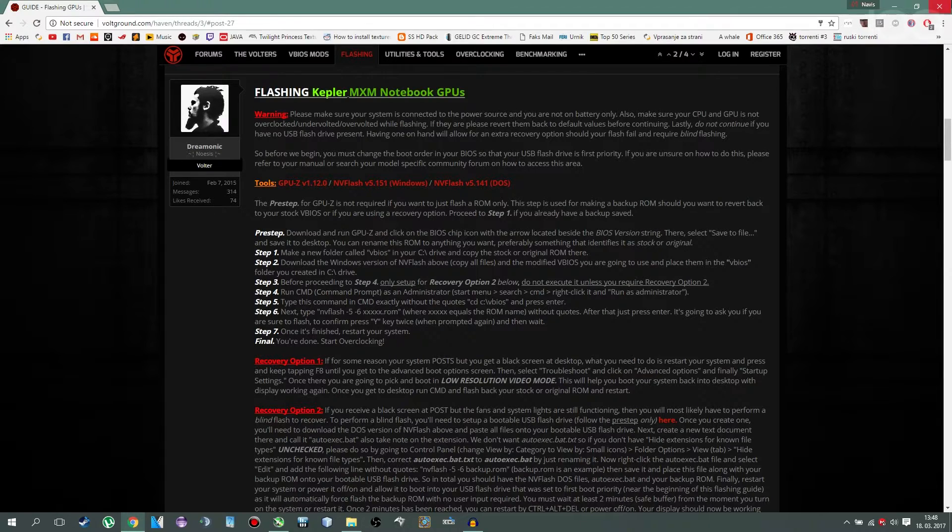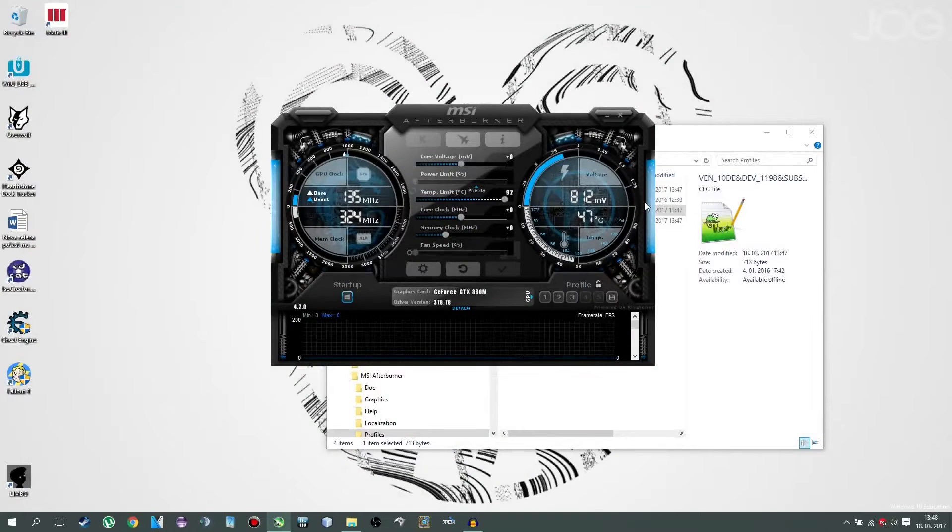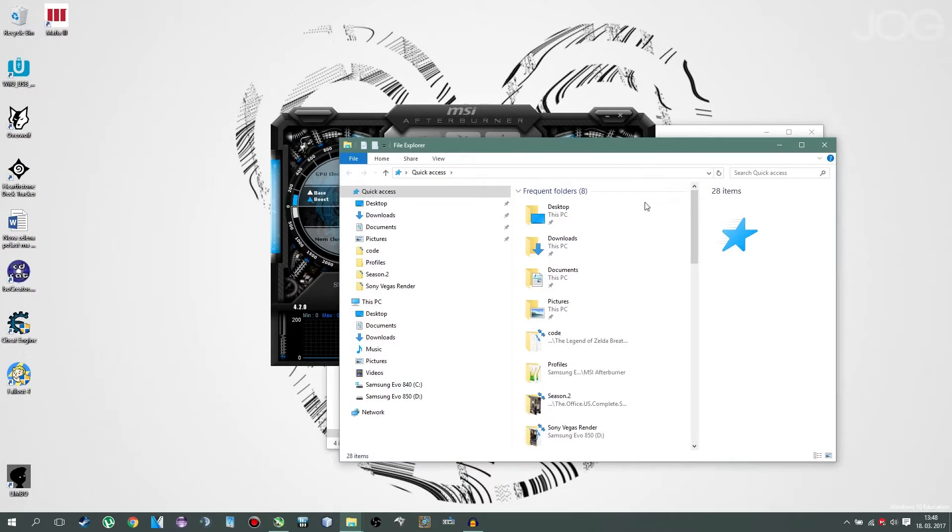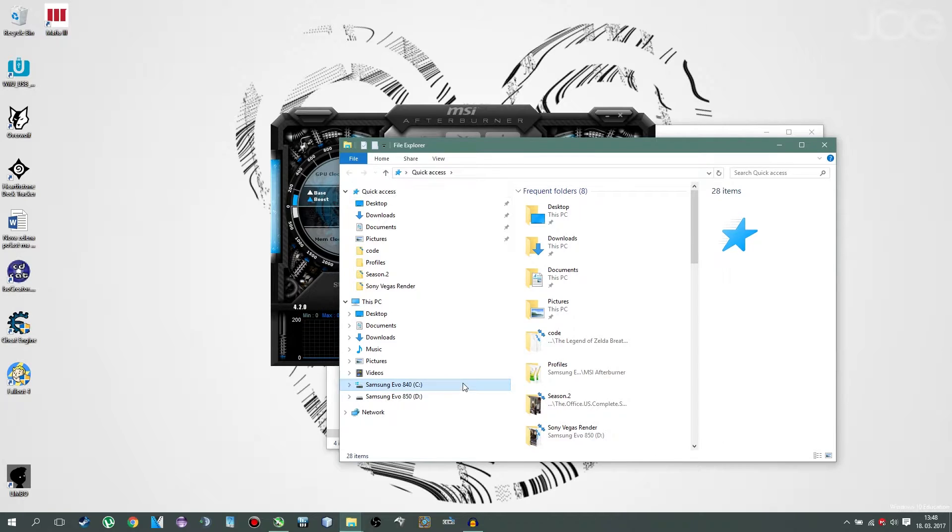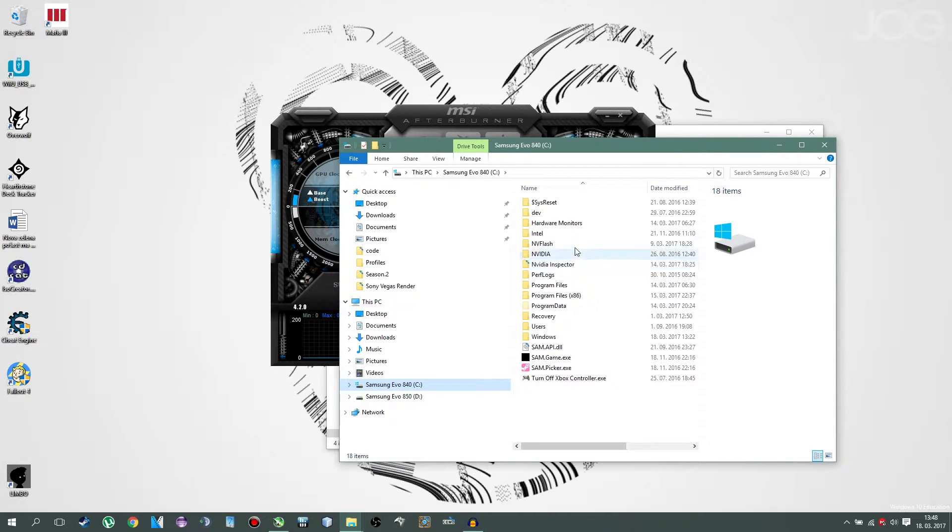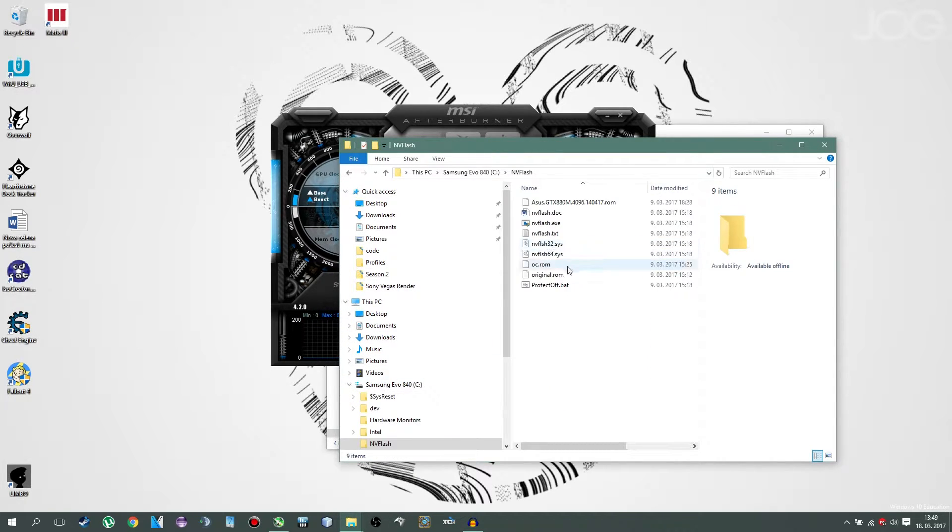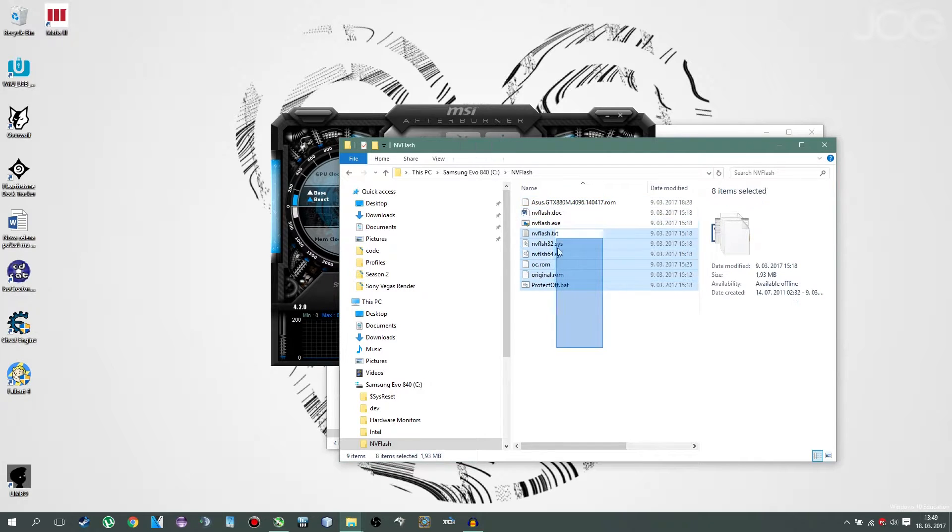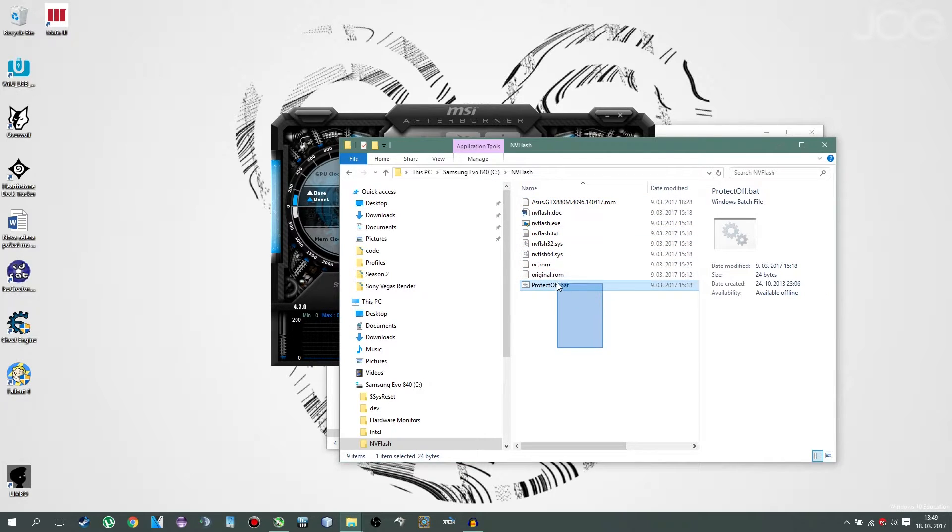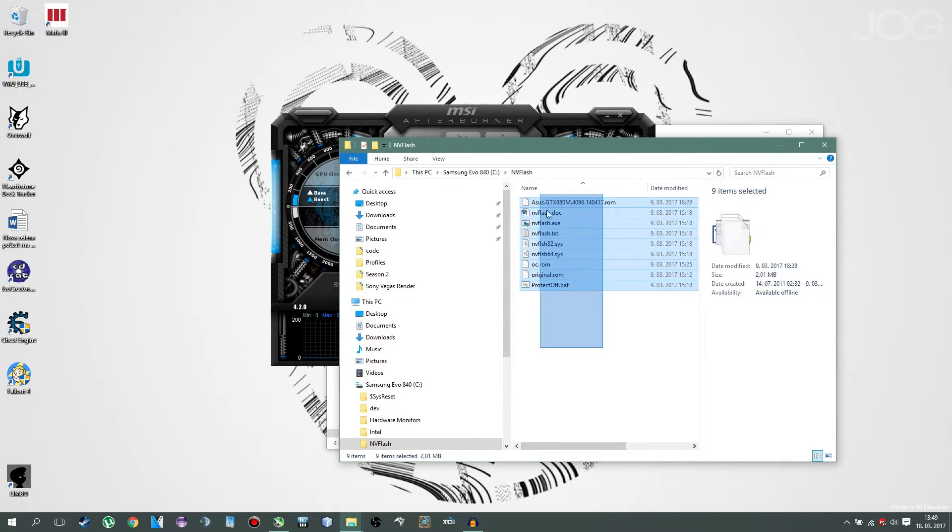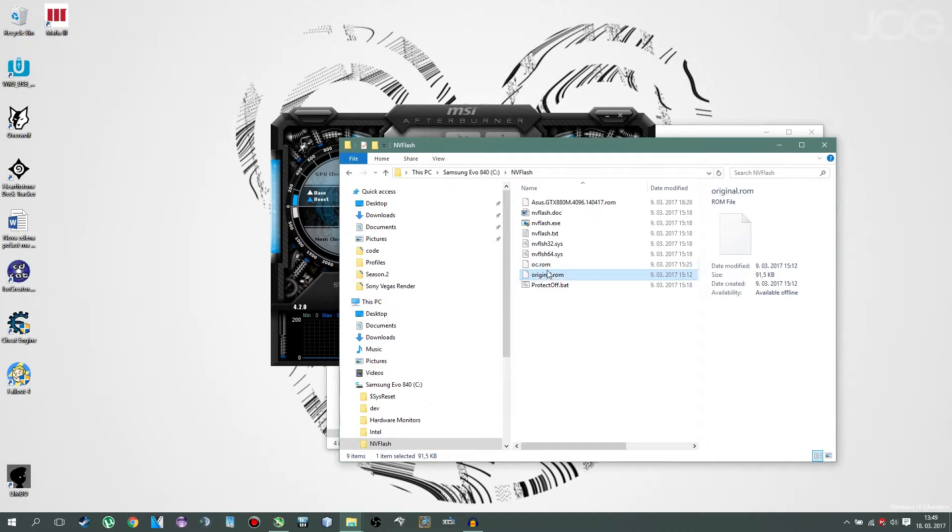Now, you put NVFlash in a folder together with the BIOS you downloaded. In my case that is CNVFlash. Here is my folder with the overclock rom and original rom. I just renamed it.